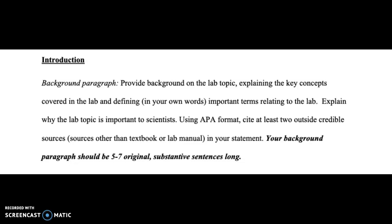Your background paragraph should be at least five original substantive sentences. By that, I mean that the sentences should not be quotes. If you decide you absolutely need to include a quote, it does not count toward that five to seven sentence requirement.